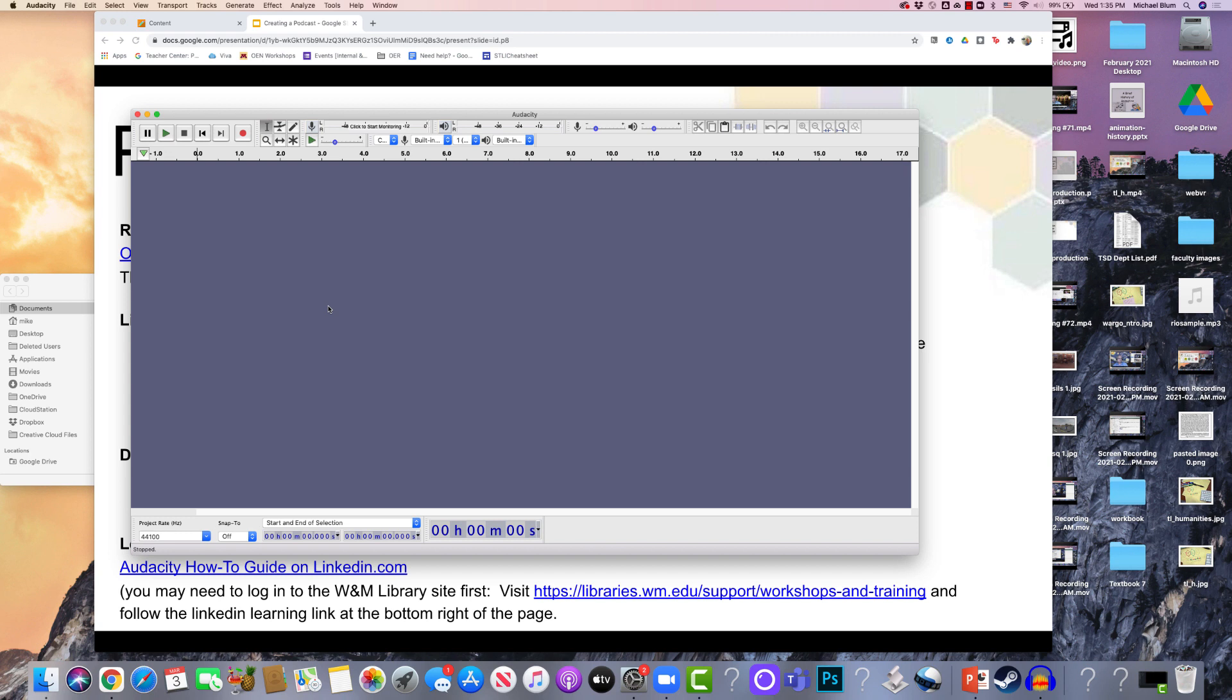Hey, this is Mike with the Studio for Teaching and Learning Innovation. In this tutorial, I'm going to show you some of the real basics of editing in Audacity audio software.